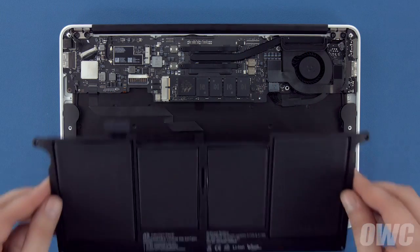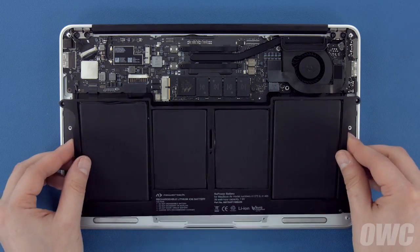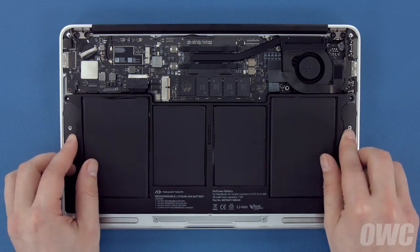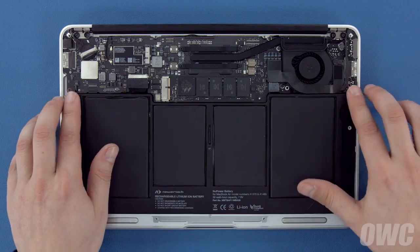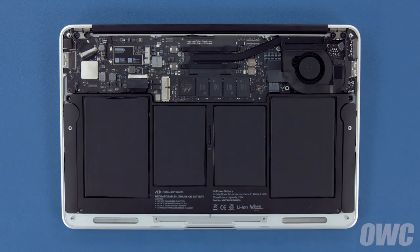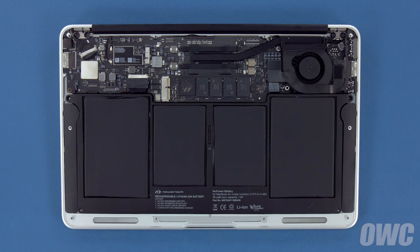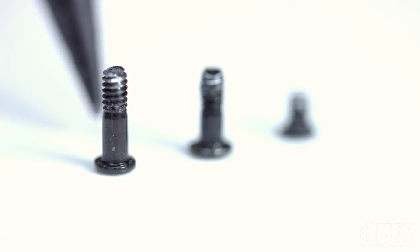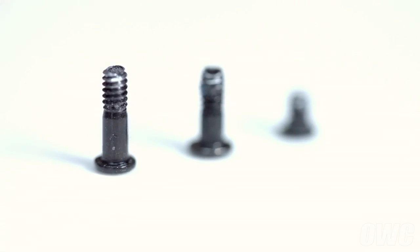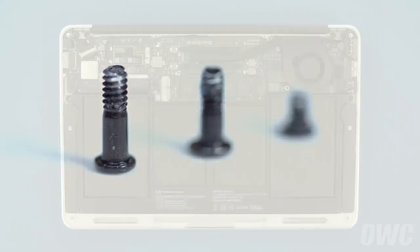Set your new battery into the MacBook Air and make sure it's laying flat. Then replace the five Torx T5 screws that hold it in. Start with the longest screw in the center to hold things in place.